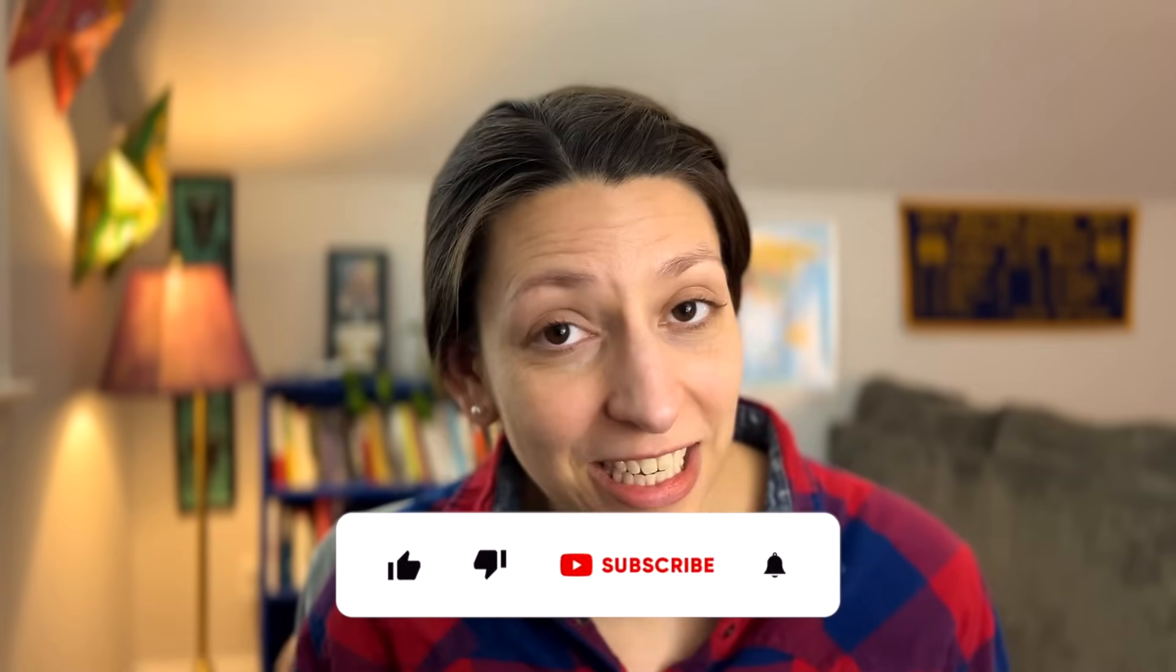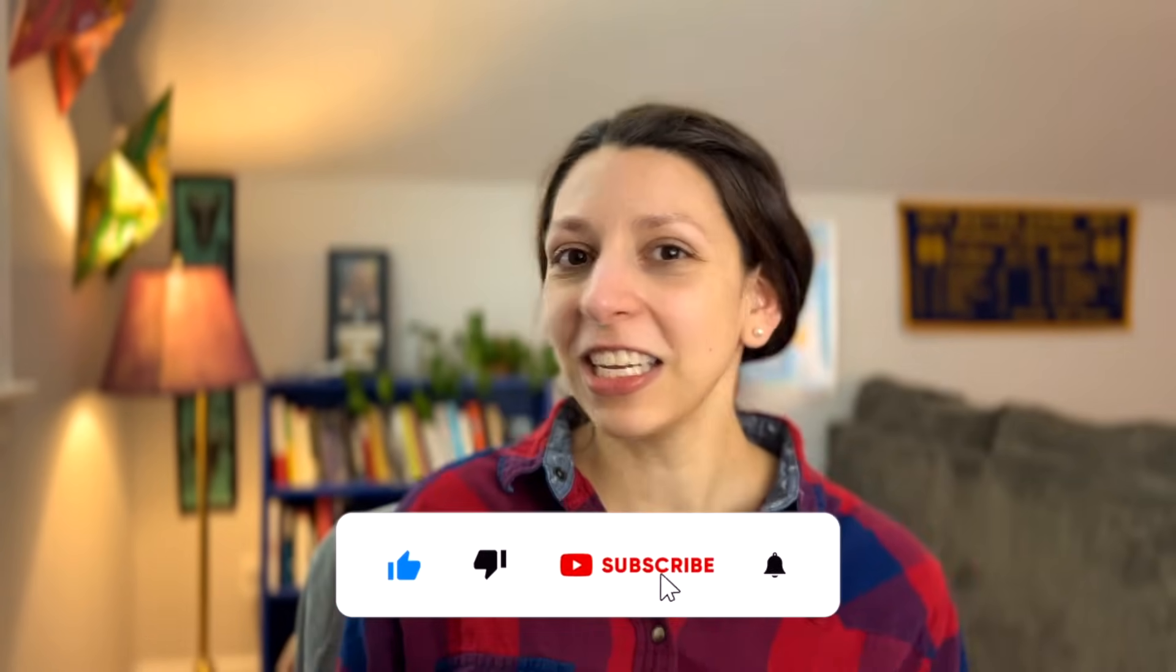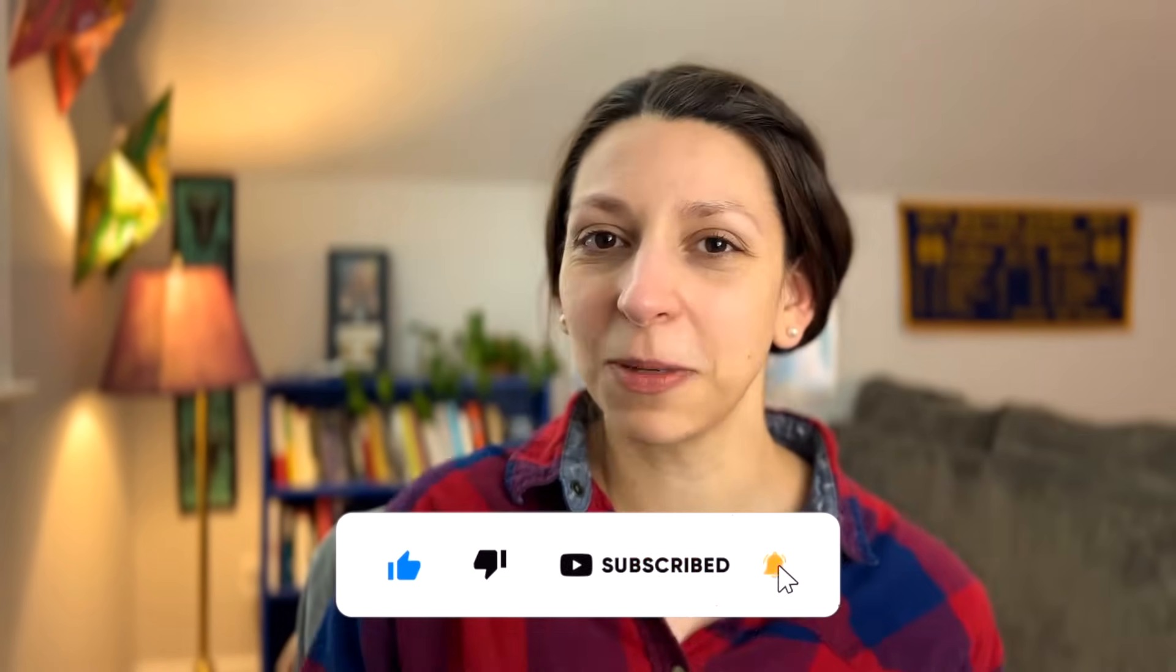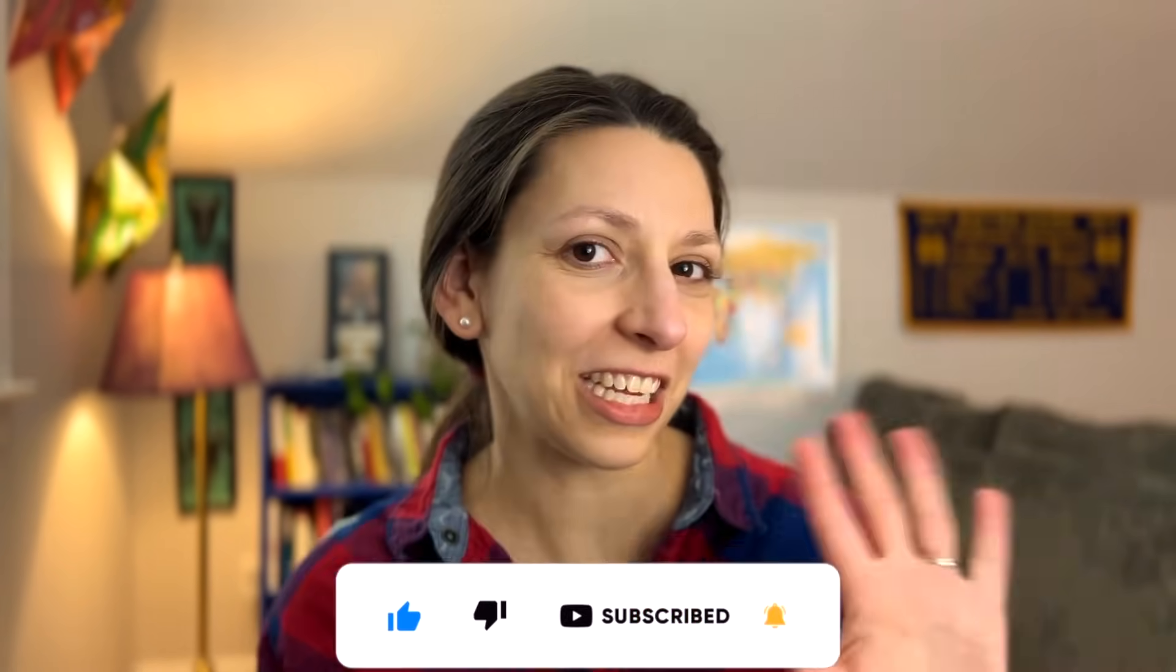What other questions do you have leading up to the AP Biology exam? Good luck with your last-minute studying, thanks so much for watching, give this video a like if it's been helpful, and I'll see you later!